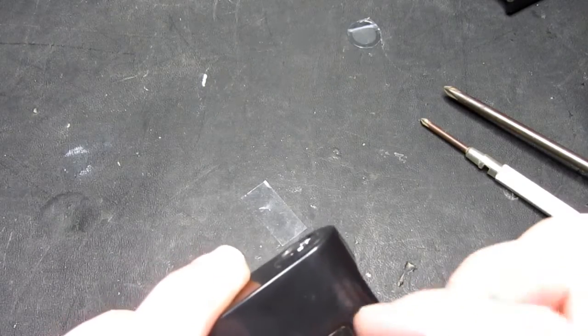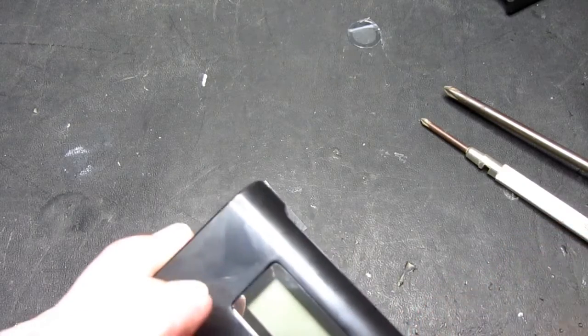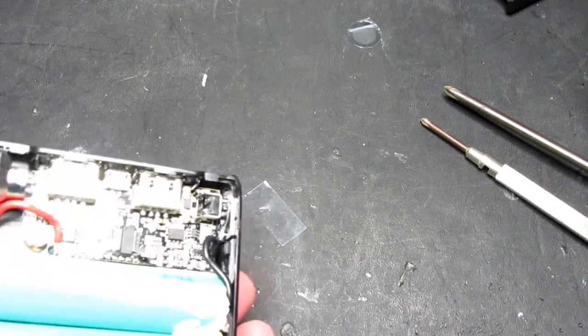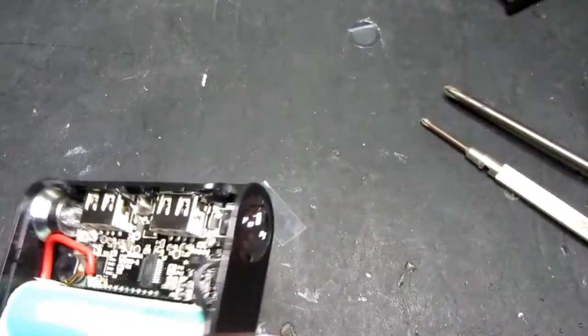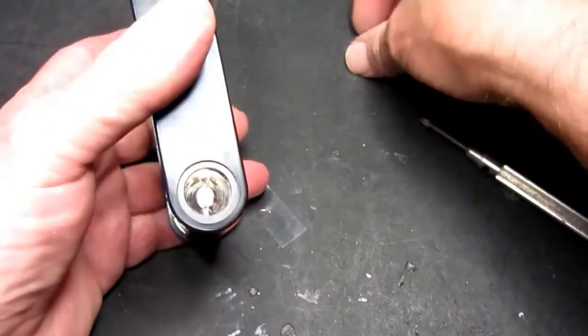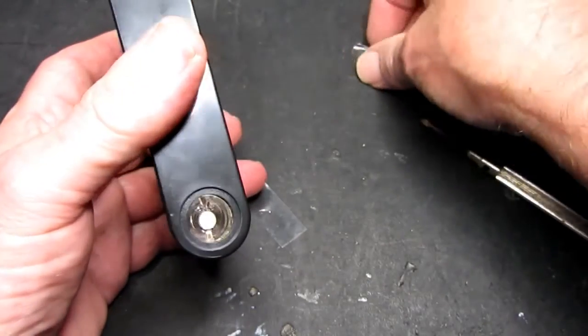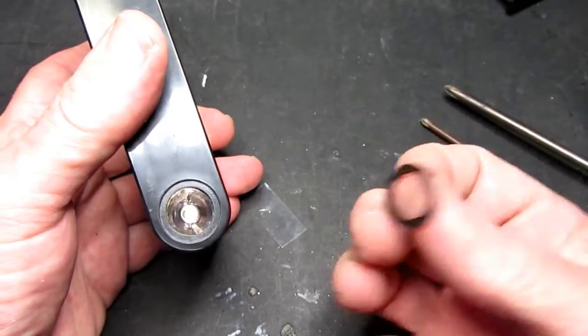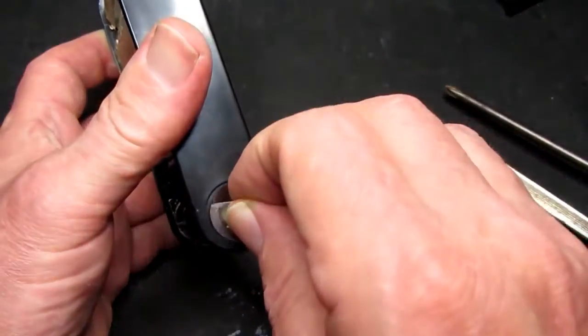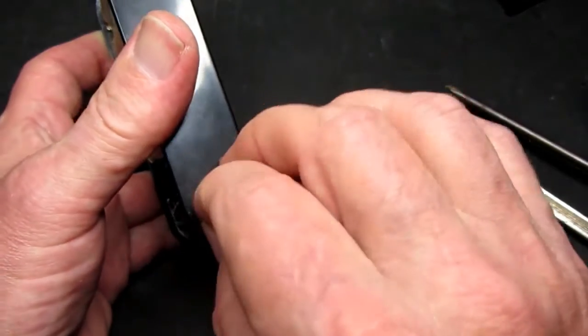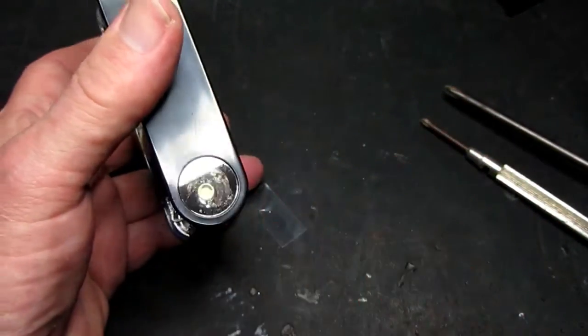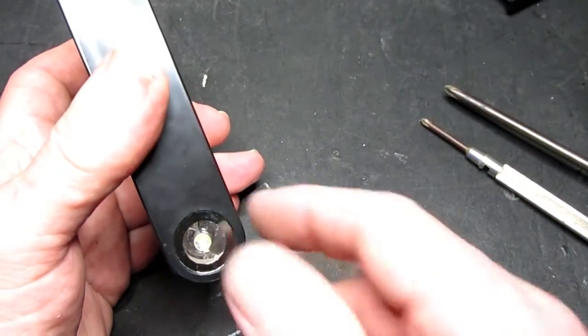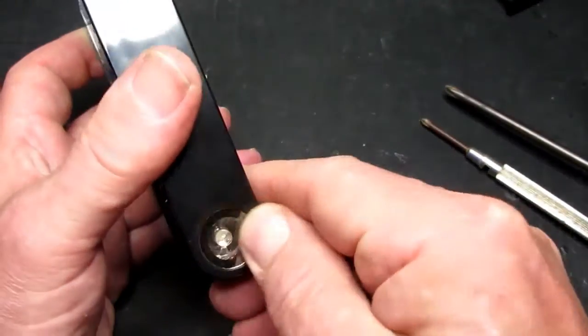And we'll take the protective film off and similarly for the torch part, the black adhesive there and the little lens.